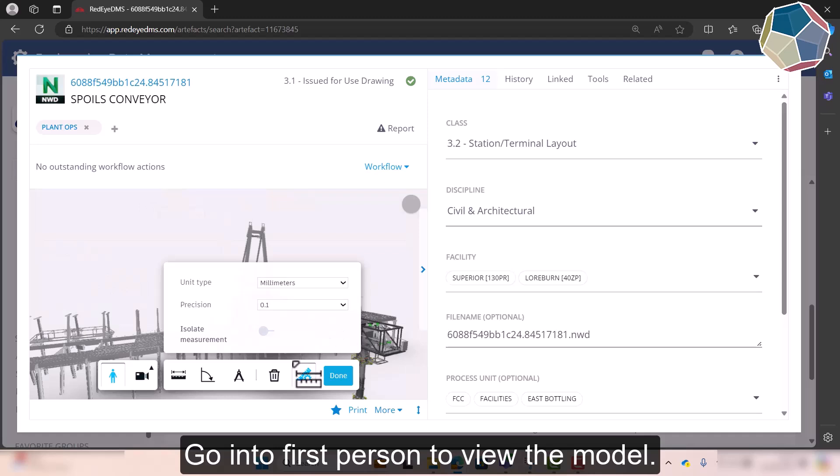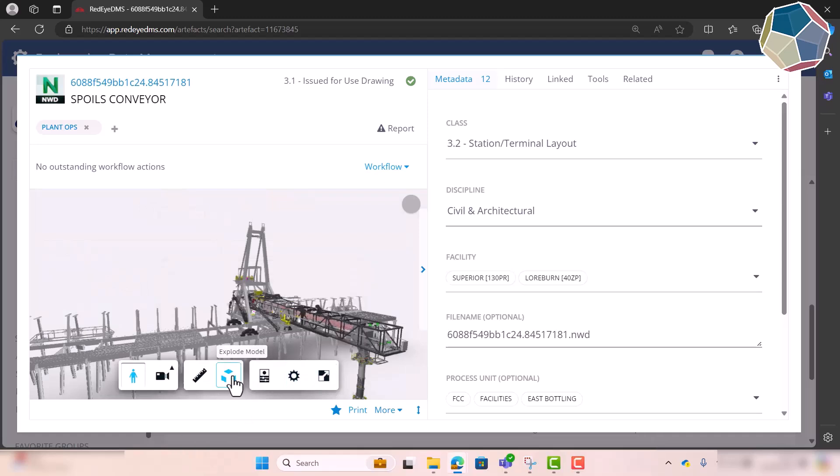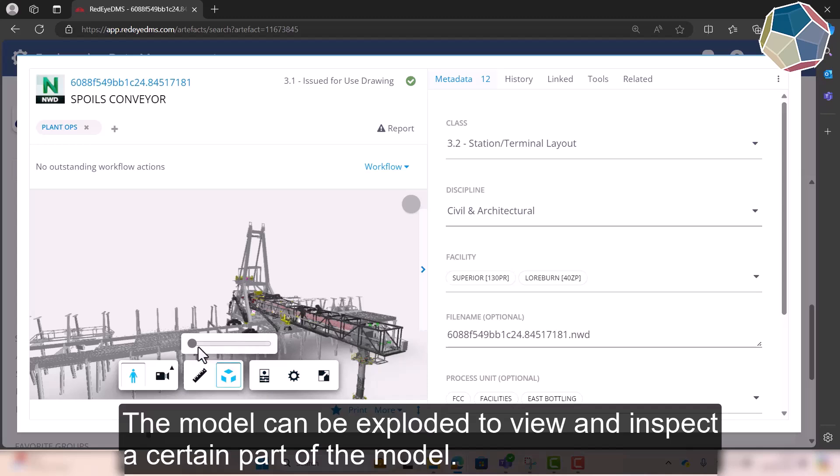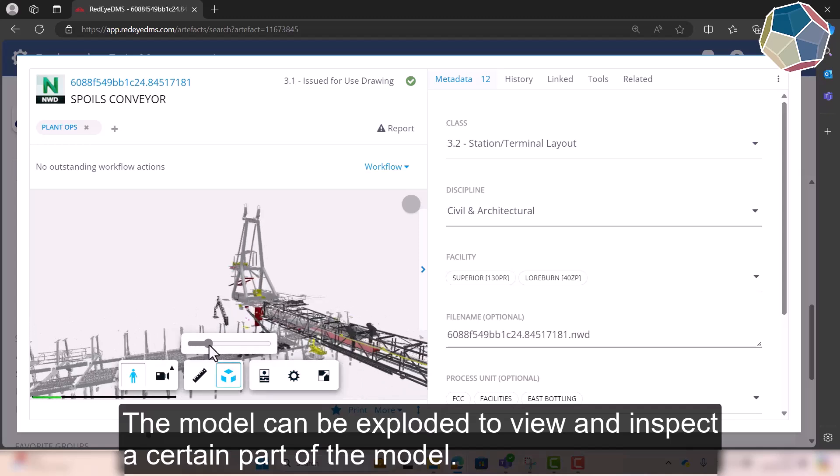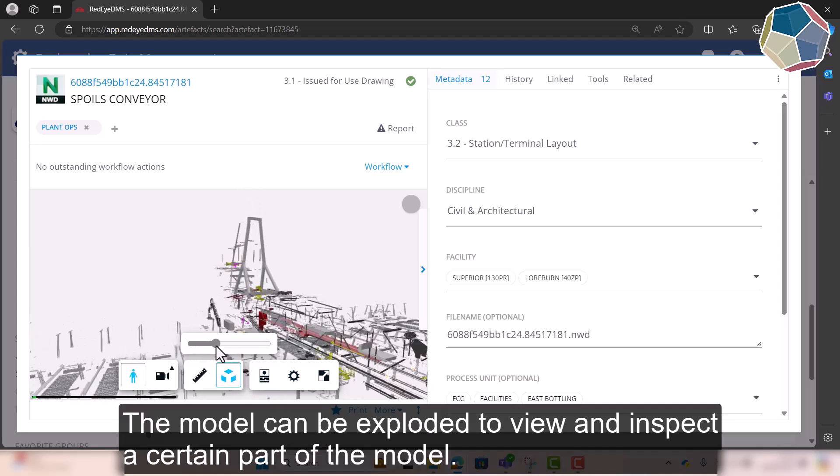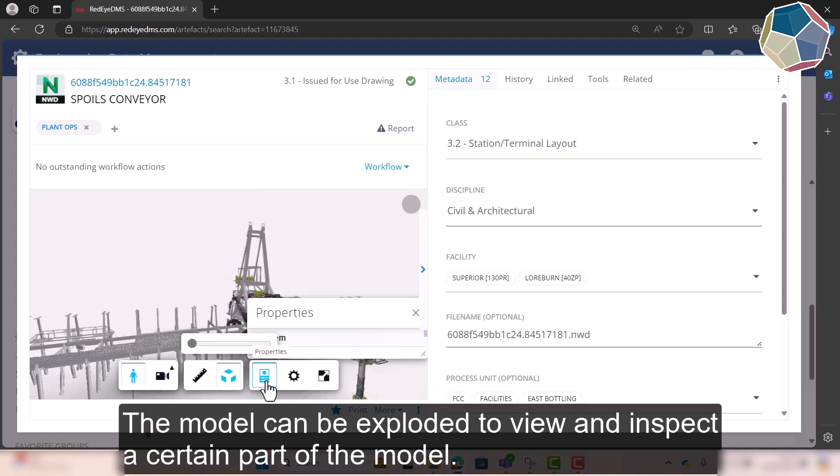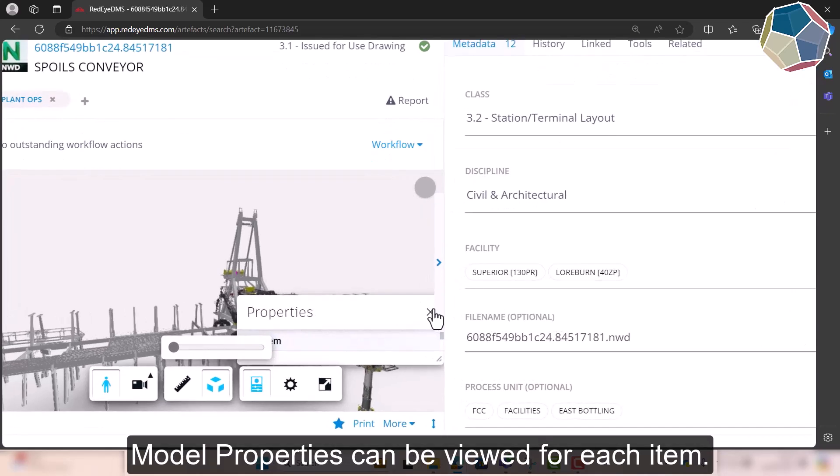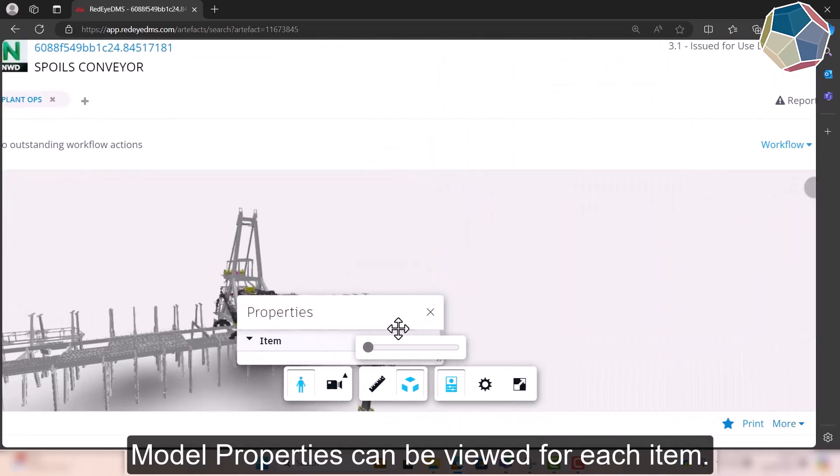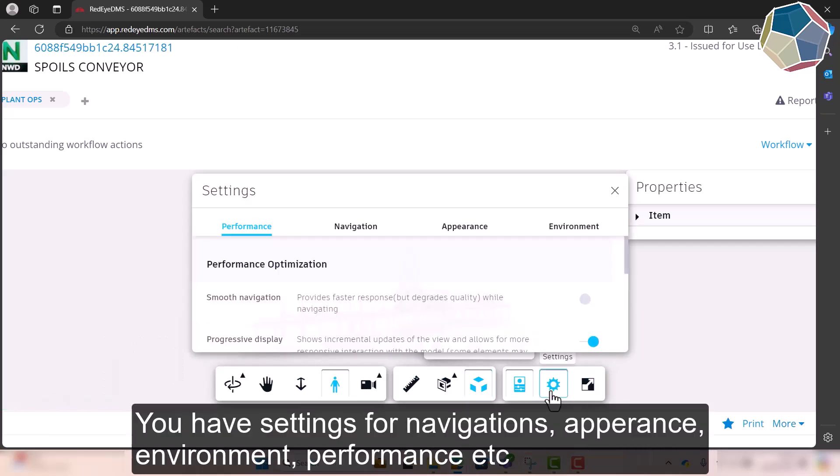You can go into first person, you can explode the model so if I wanted to look at a specific part of the model I could do that. You can also view artifact properties or the model properties from in here whether it be a specific item.